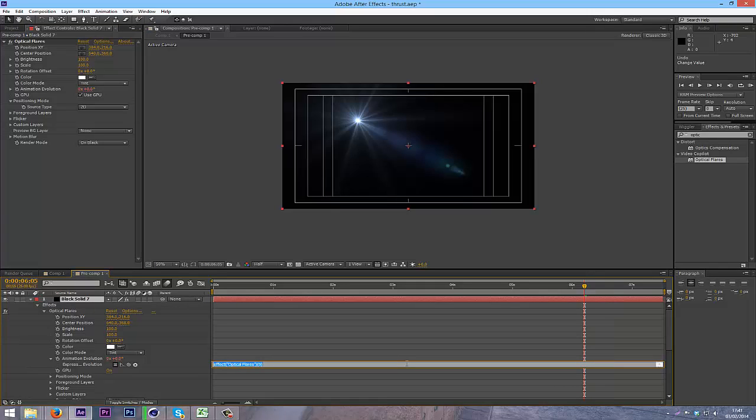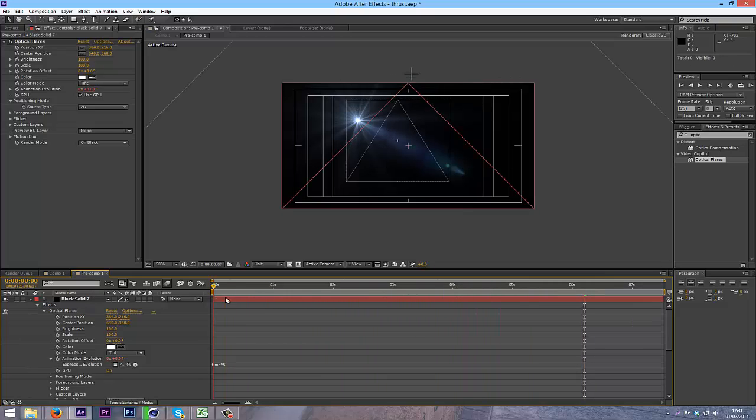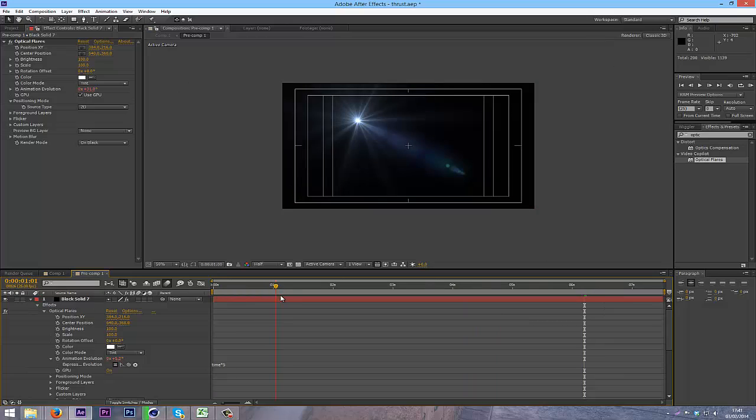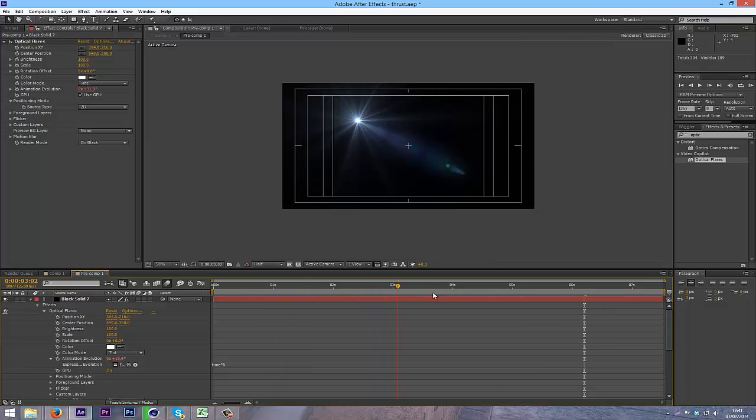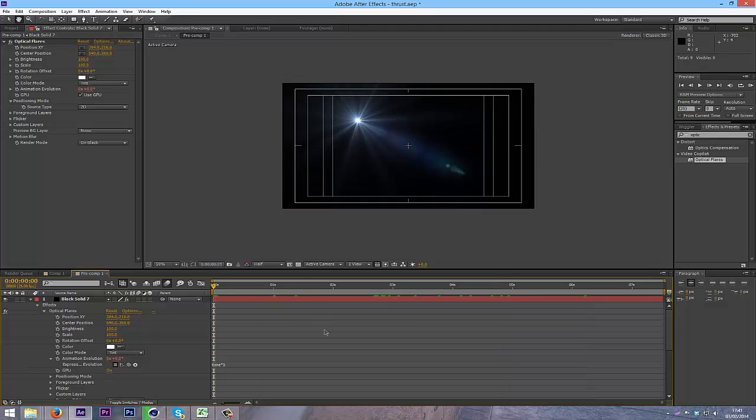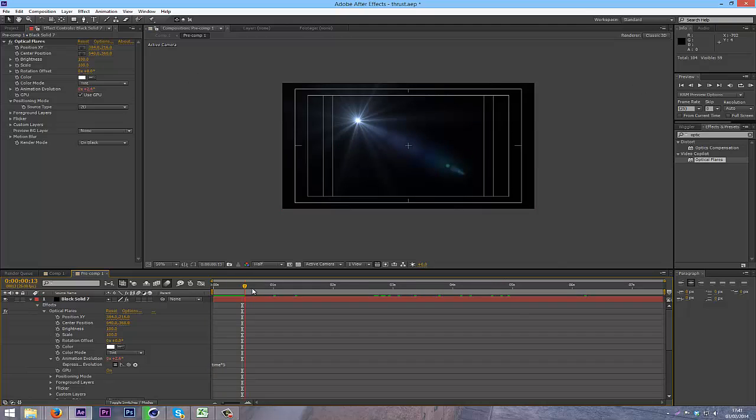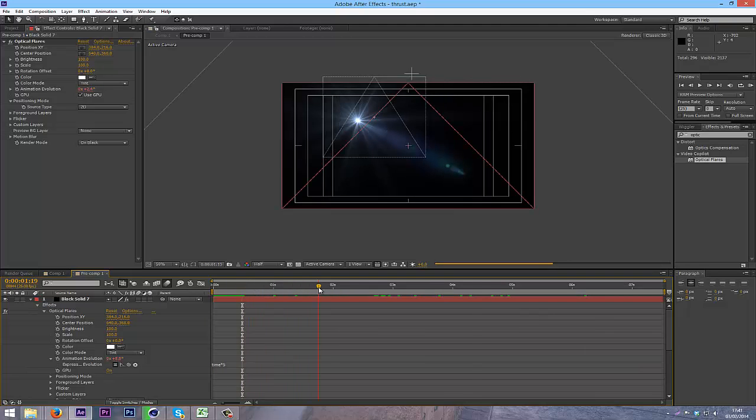and I'm going to change it to time times five, which will basically do a full resolution evolution of this effect over five seconds. So it'll be quite slow. You should be able to see the effect happening.